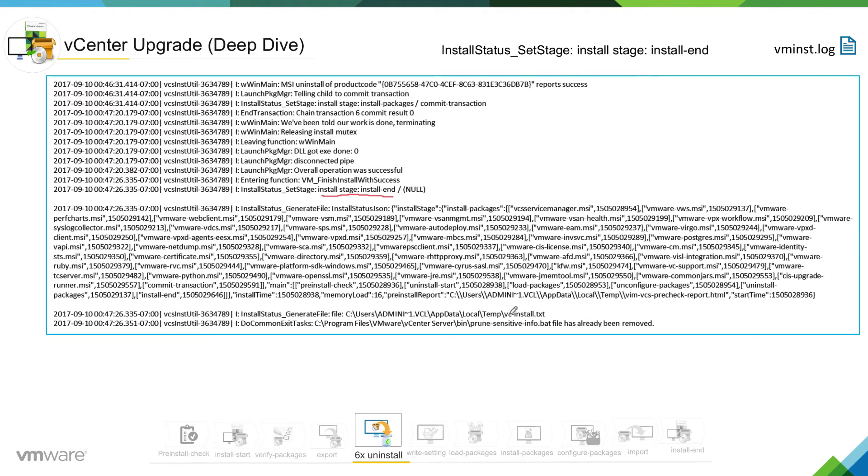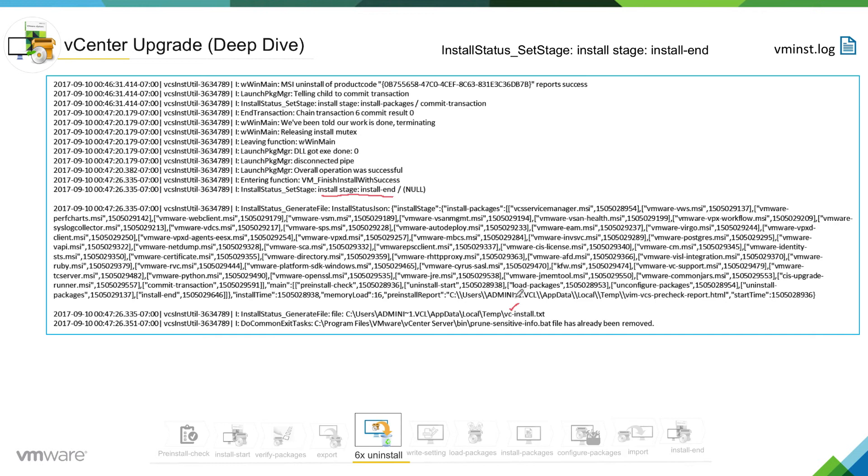So at this stage it will go ahead and create a VC install dot text file. This is another summary file where you will see all the summary of uninstallation. So let's say if you want to find out which component was uninstalled first, you can open this file. You will see the sequence in which installer has uninstalled the component.